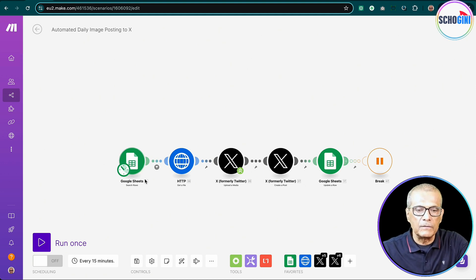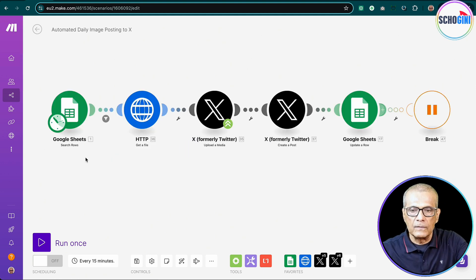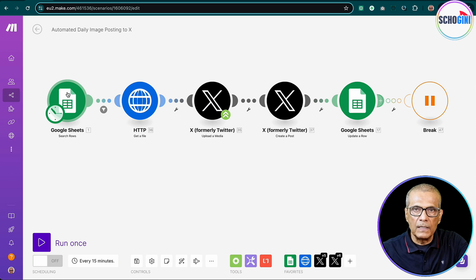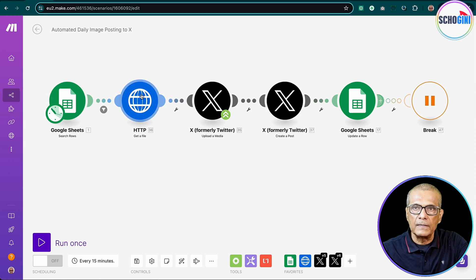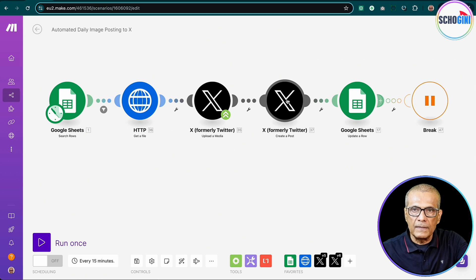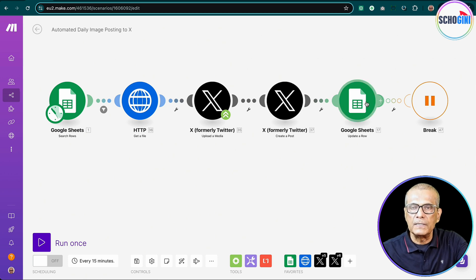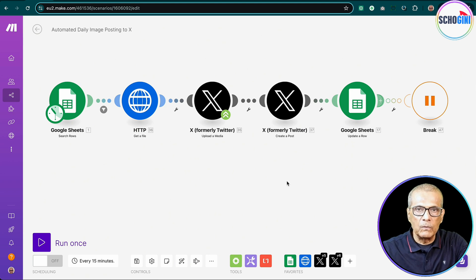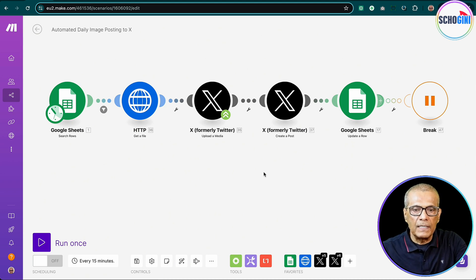This is the scenario that we're going to see today. Here we have a Google Sheet and an HTTP request and X module, another X module, and then Google Sheet and a break module. So we'll go over these items one by one in depth, but before that let's run and see what happens.